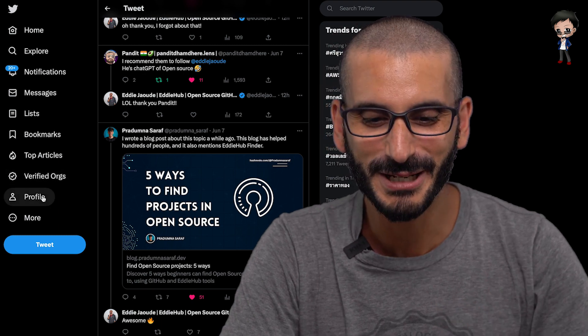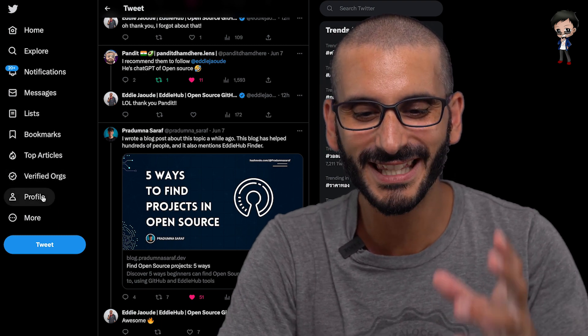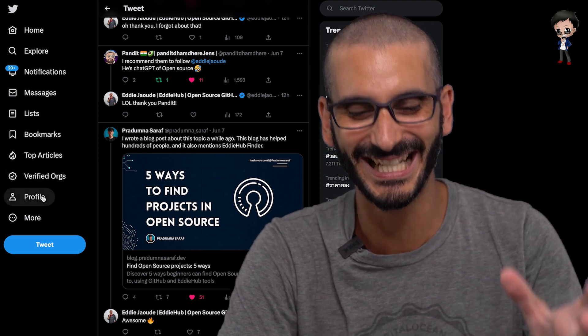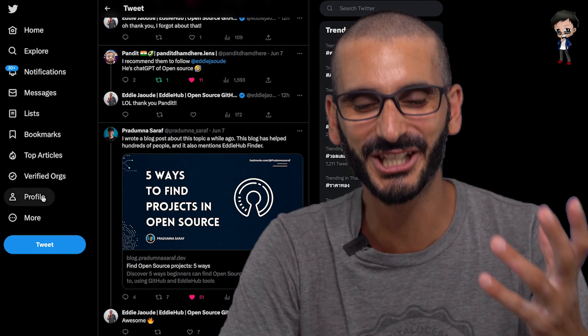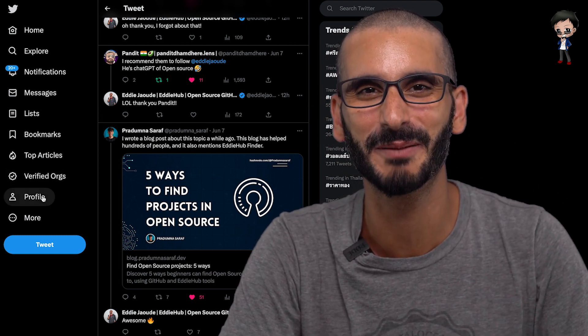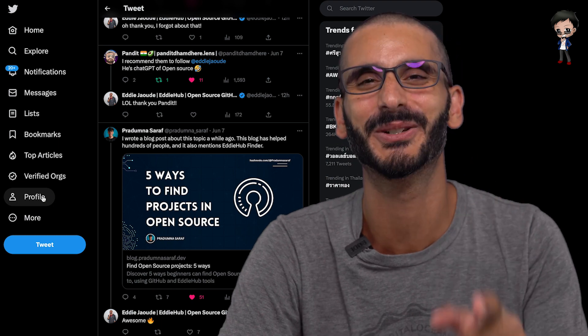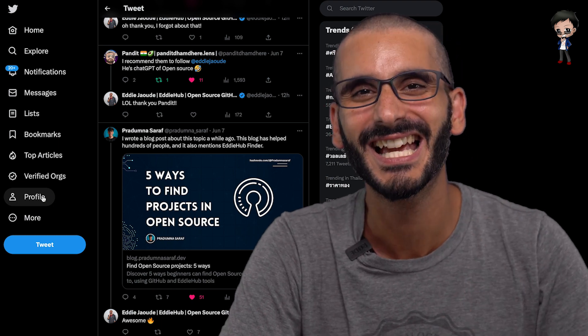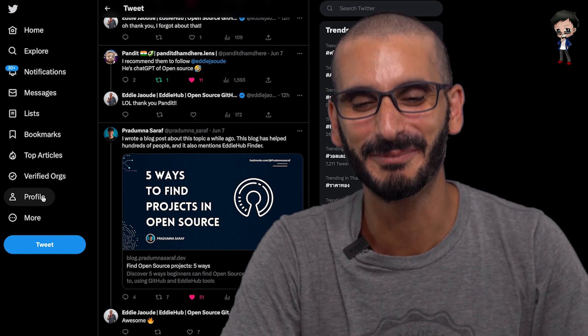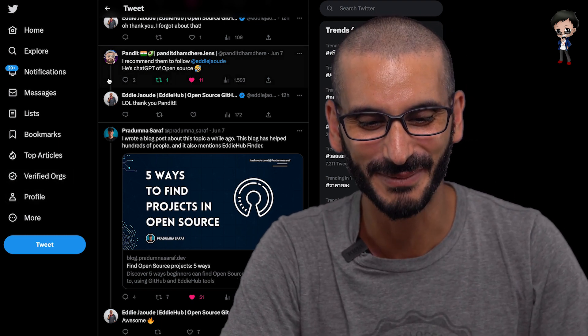Pandit's comment made me laugh. I recommend they follow Eddie. He's the ChatGPT of open source. I actually retweeted that because that really made me laugh. Thank you so much, Pandit.